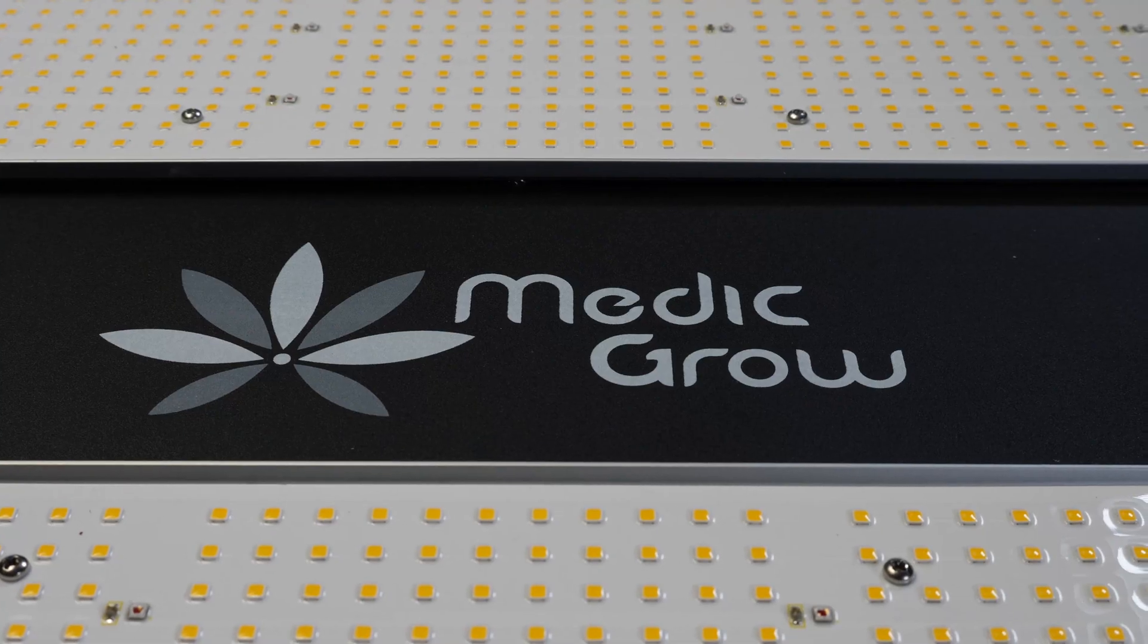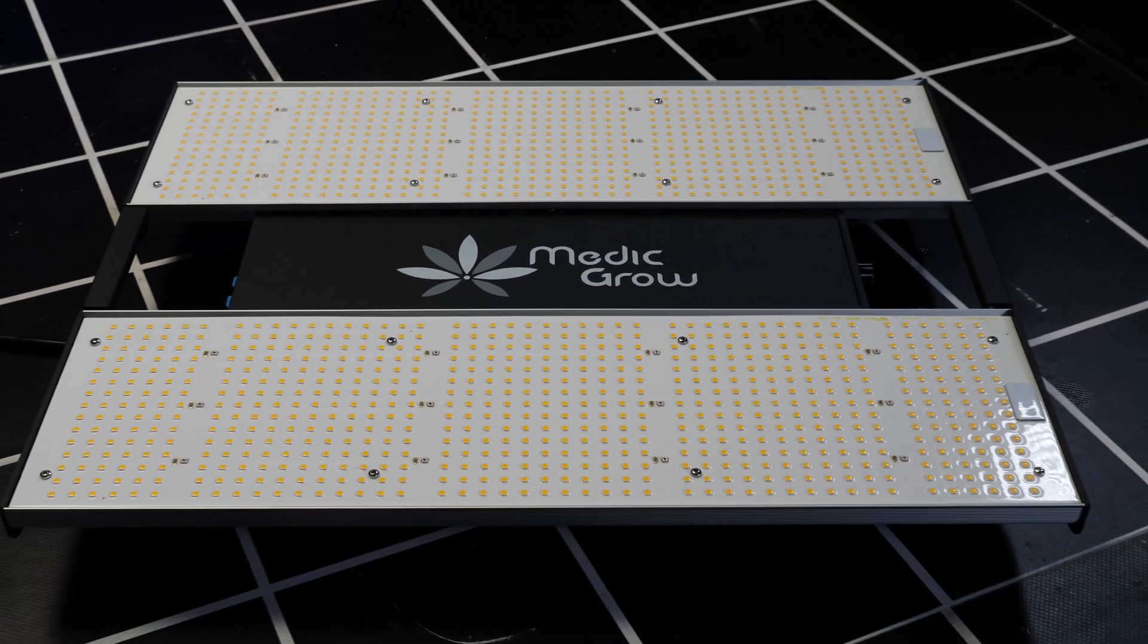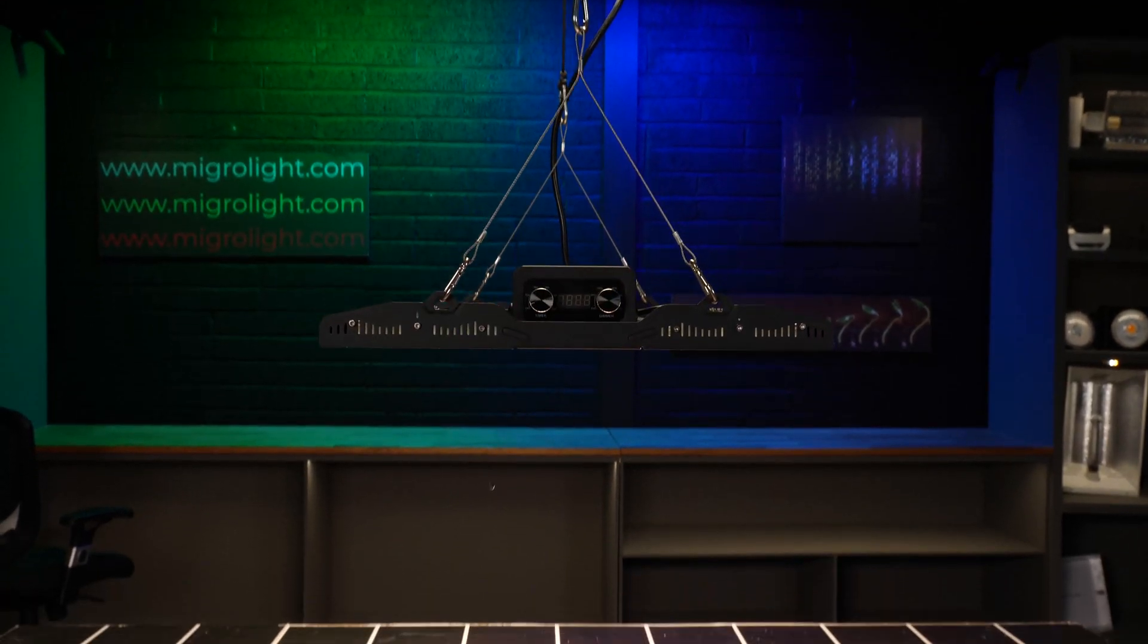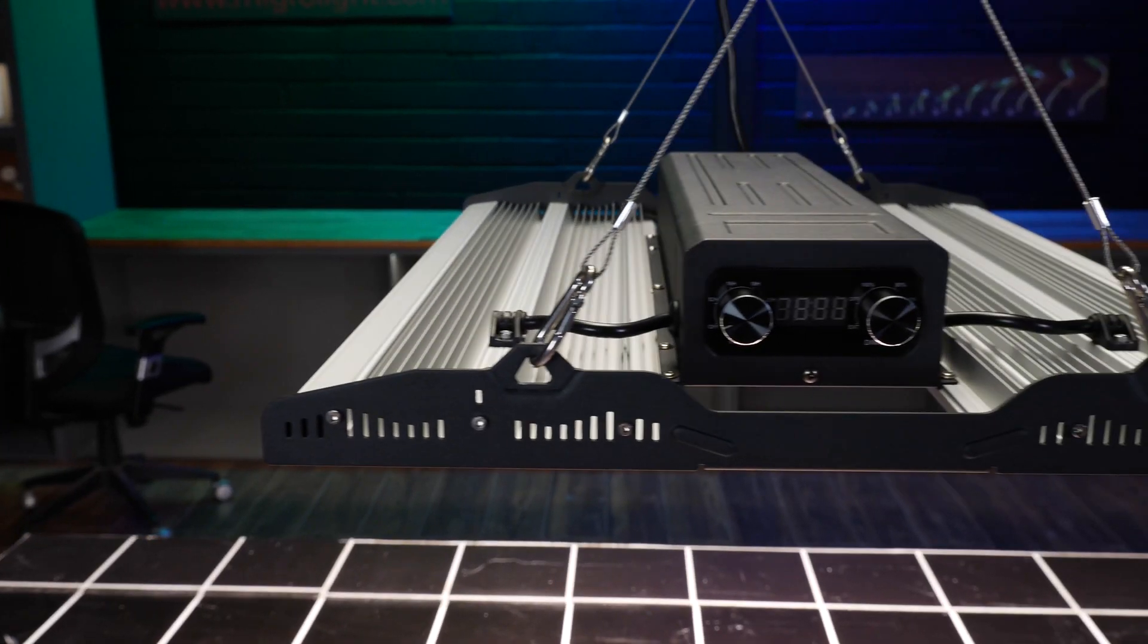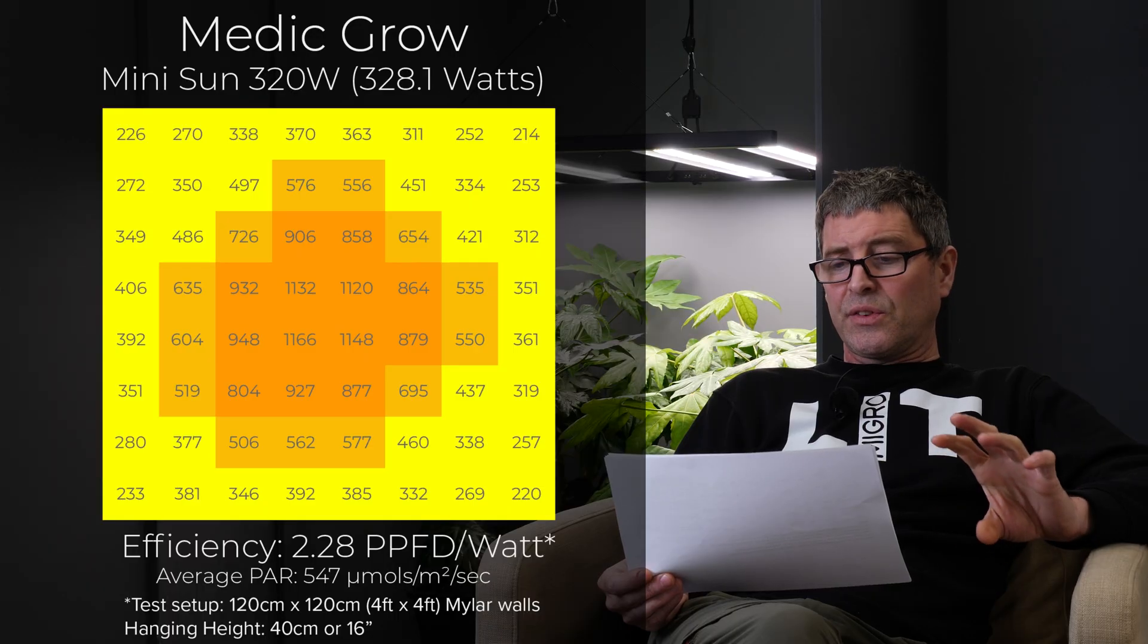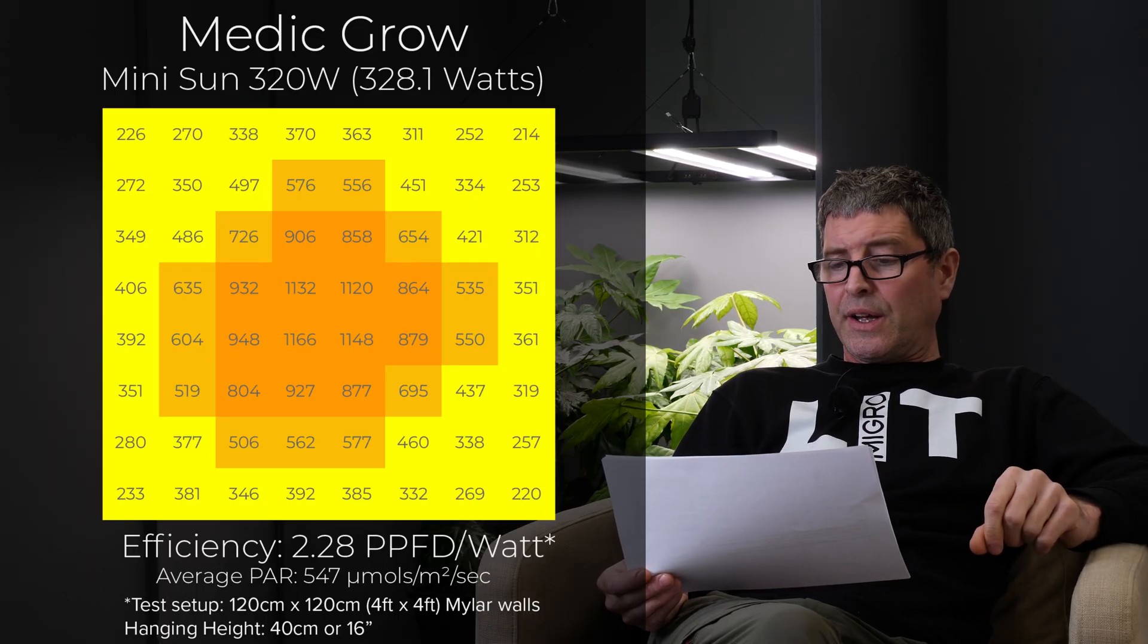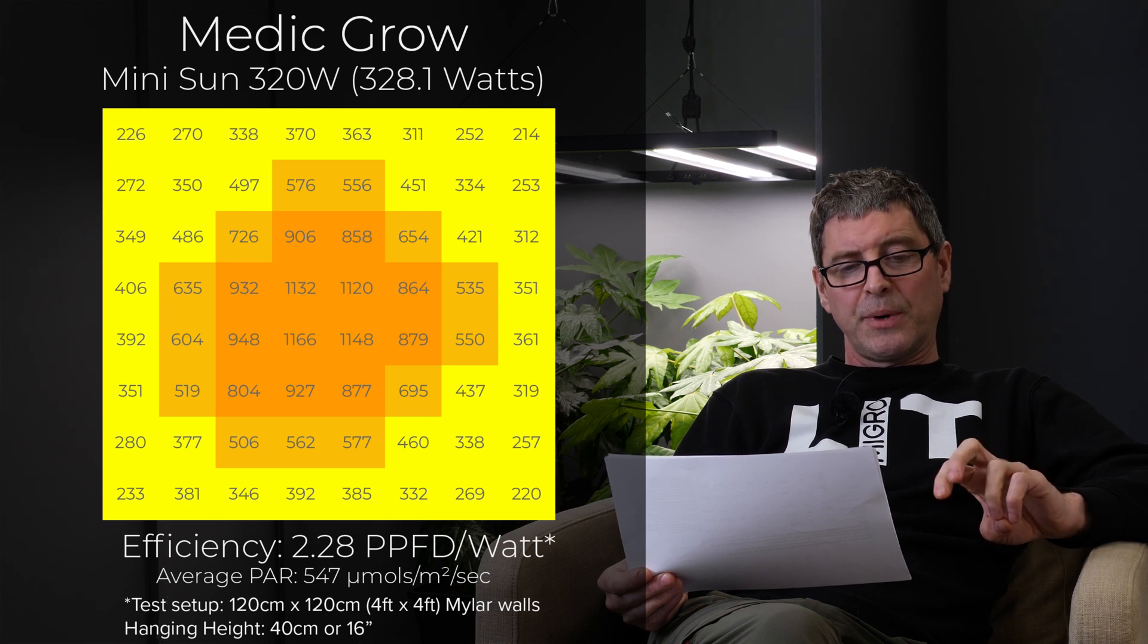Then got the Medicro Midi Sun 320 watt. Only 328 watts this one. But $239. So really good value for money in terms of dollar per watt. 2.28 efficiency. But only 547 average power. It's a panel light. Nice fixture. Nice dimmer control. Nice little interface there. And screen. Low average power and not great spread.